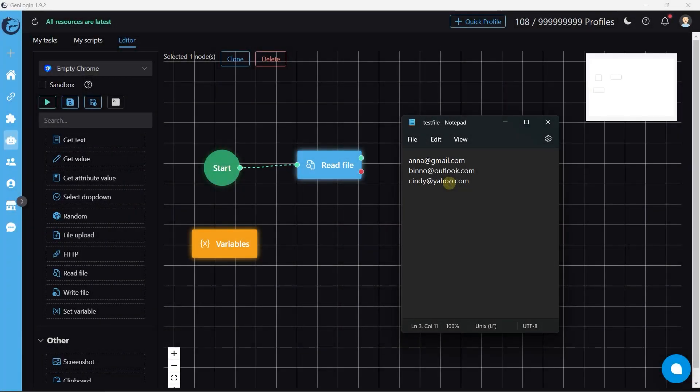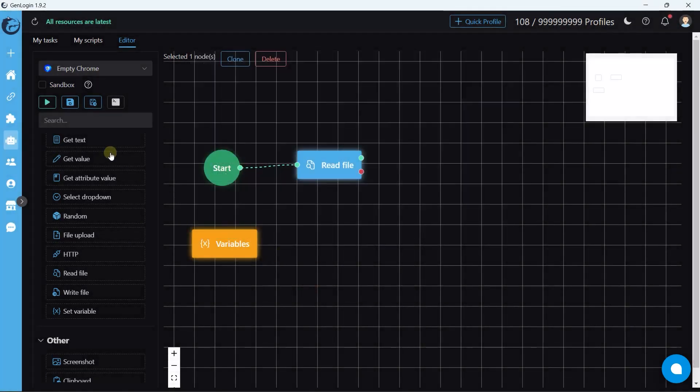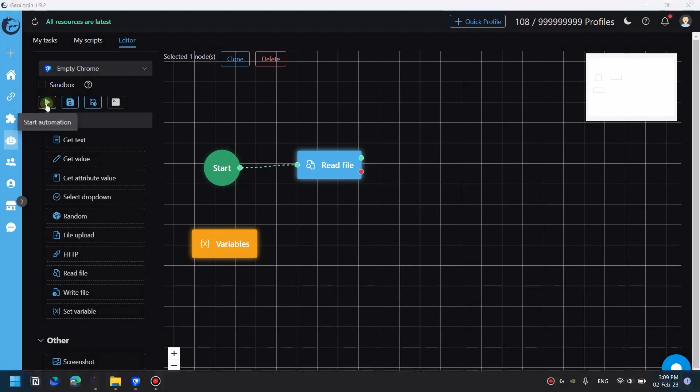Next example, we want to delete the line we just read. How could we do that? Simply click delete line after read. And let's see.